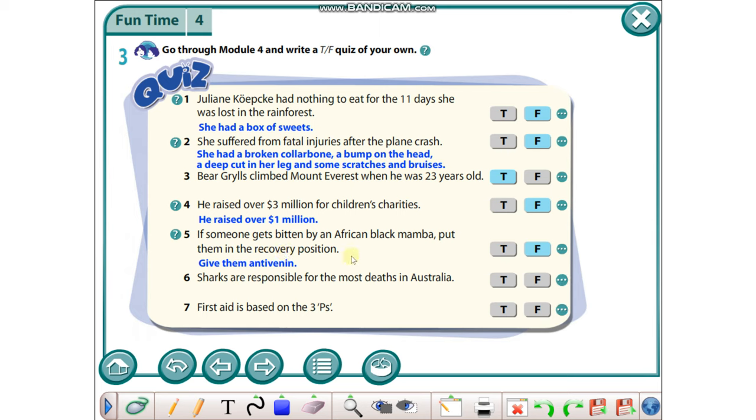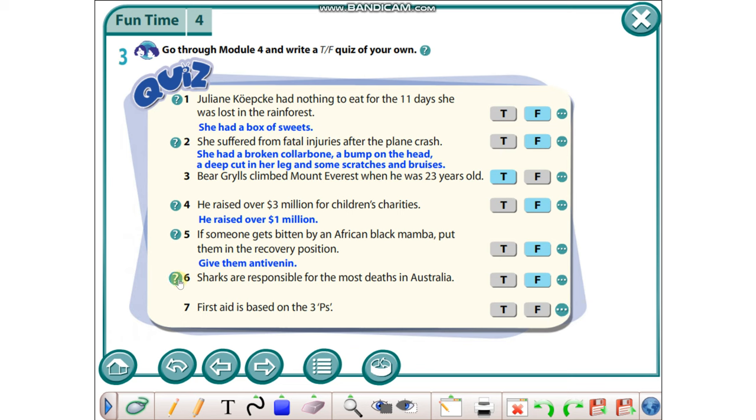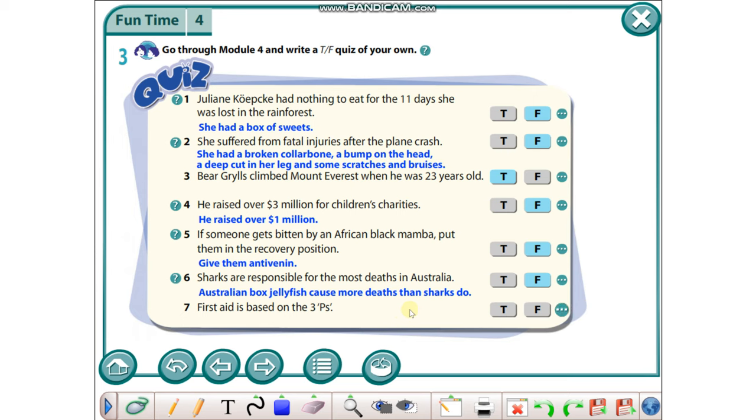Sharks are responsible for the most deaths in Australia - it's false because Australian box jellyfish caused more deaths than sharks do. First aid is based on the three Ps - is true.